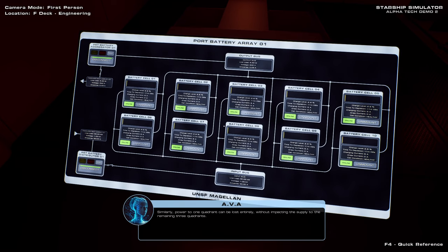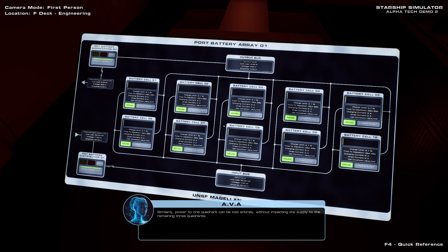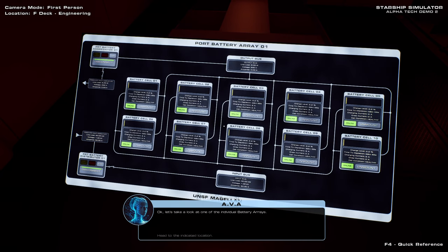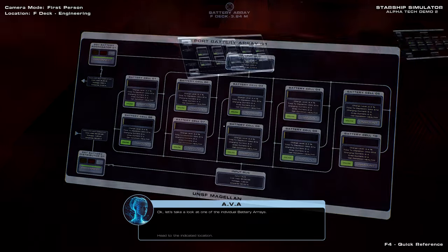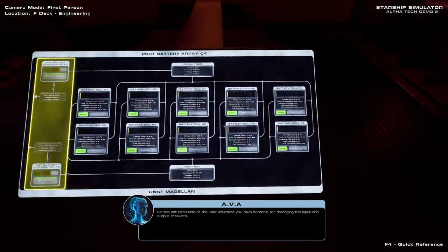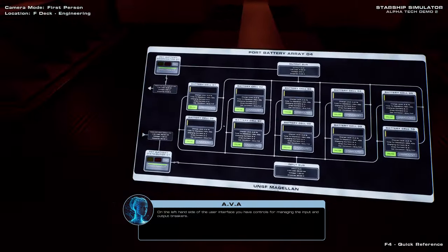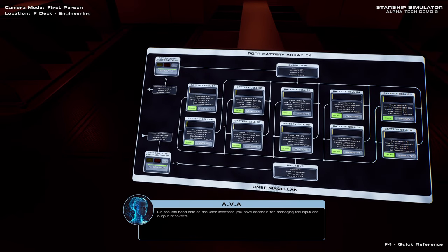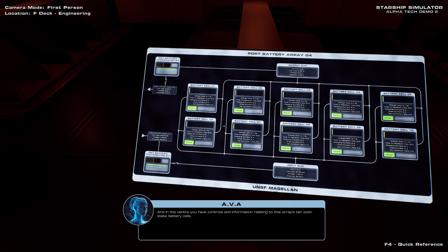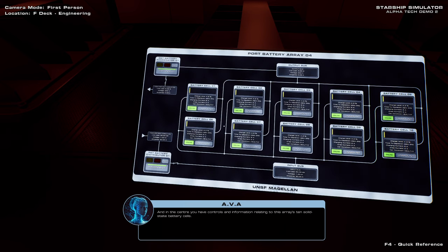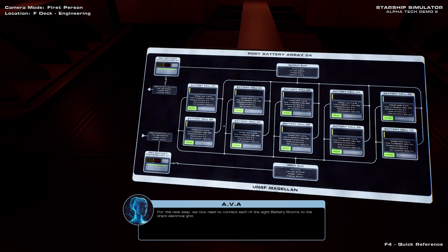Similarly, power at one quadrant can be lost entirely, without impacting the supply to the remaining three quadrants. Okay, let's take a look at one of the individual battery arrays. Time to depletion fluctuates quite a lot. On the left-hand side of the user interface, you have controls for managing the input and output breakers. And in the center, you have controls and information relating to this array's ten solid-state battery cells. If we did everything correctly, all of the cells should now be slowly charging up.